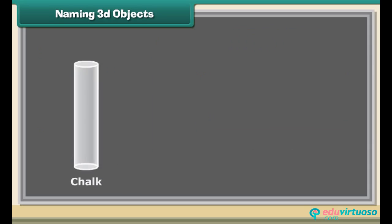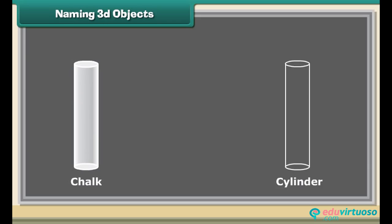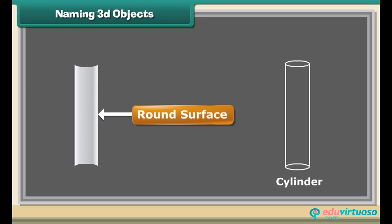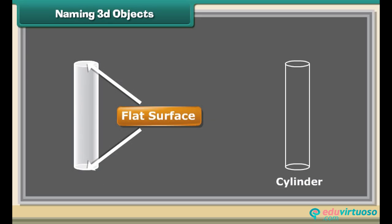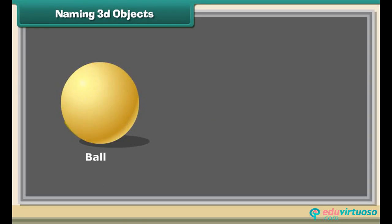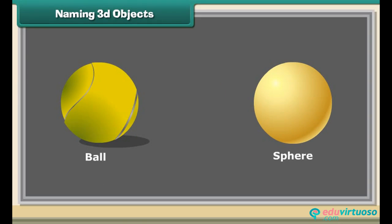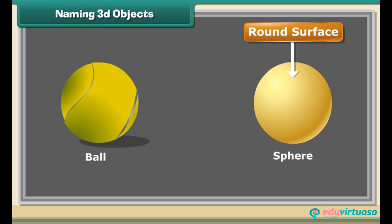A chalk is a cylinder. It has a round surface and 2 flat surfaces. A ball is a sphere. It has a round surface.